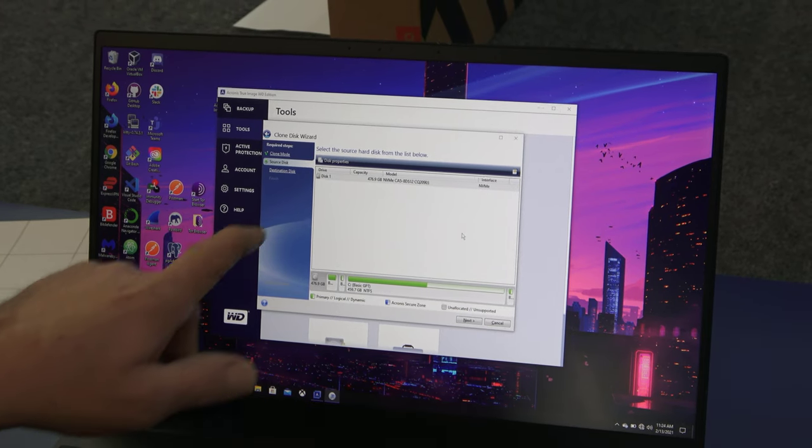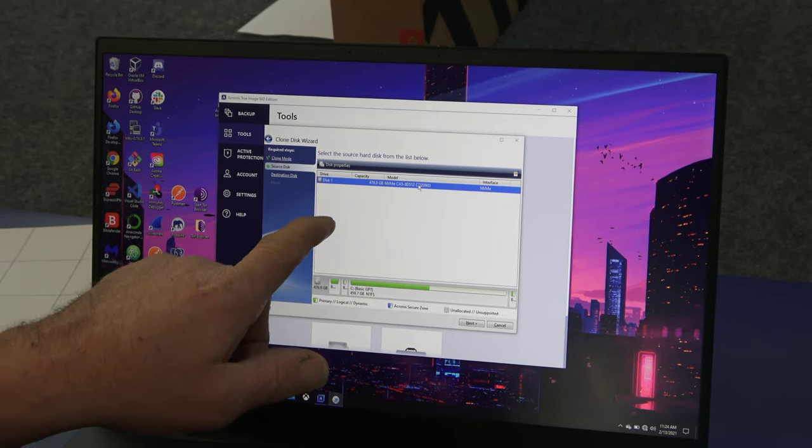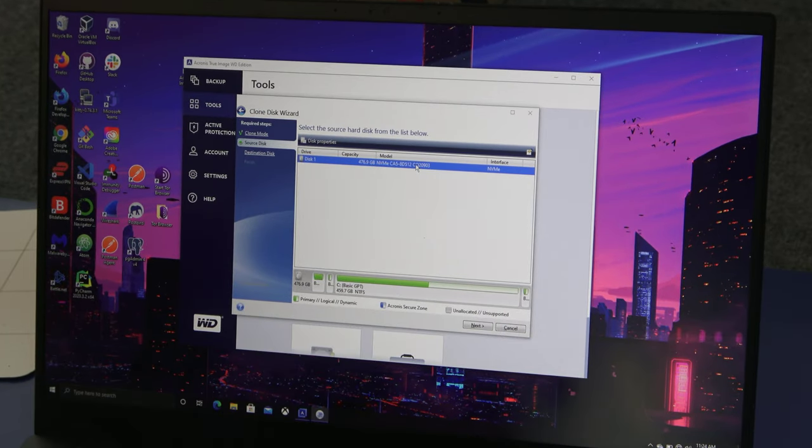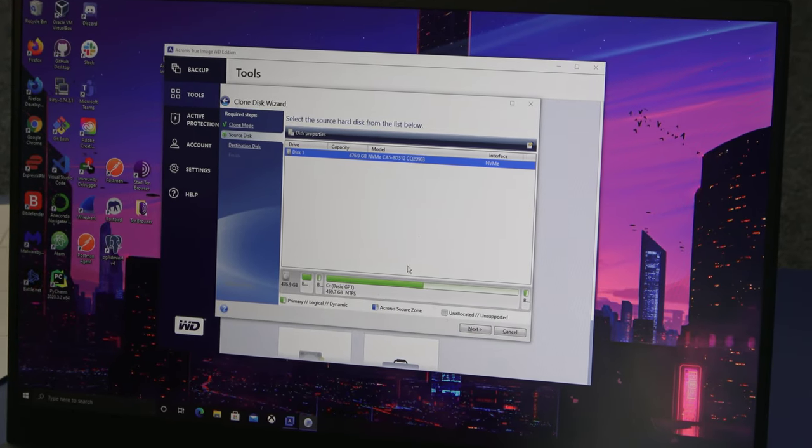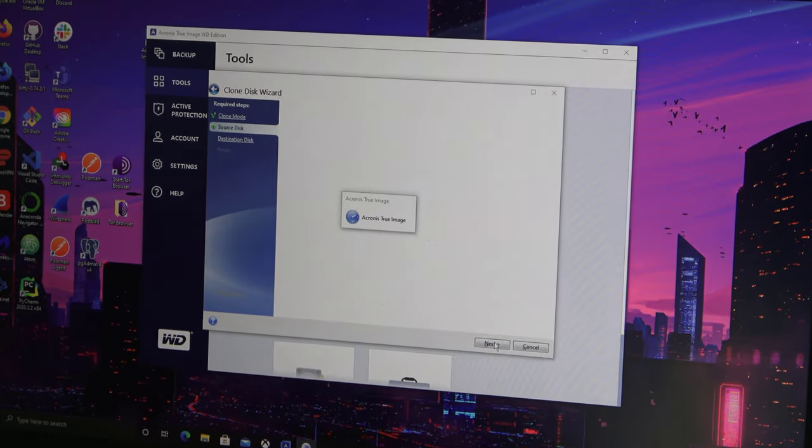And this is his source drive right here, the 512, showing you how it's laid out. He's got a little over half full there. We're going to hit next.